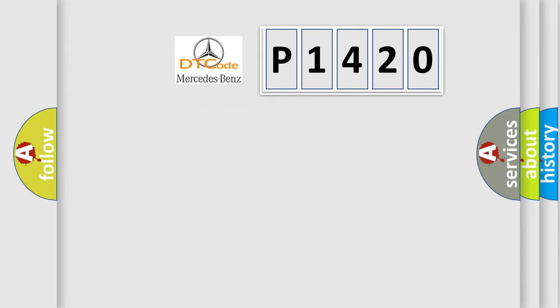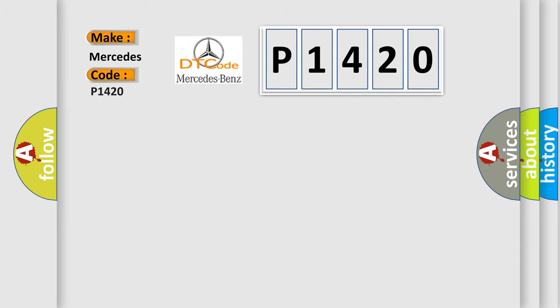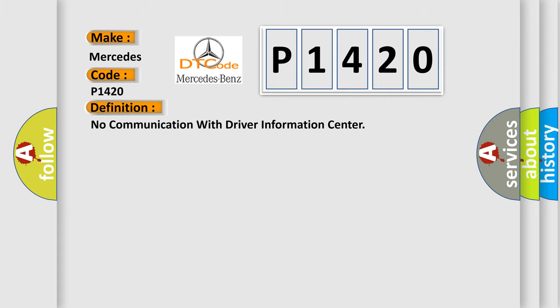So, what does the diagnostic trouble code P1420 interpret specifically for Mercedes car manufacturers? The basic definition is: No communication with driver information center.